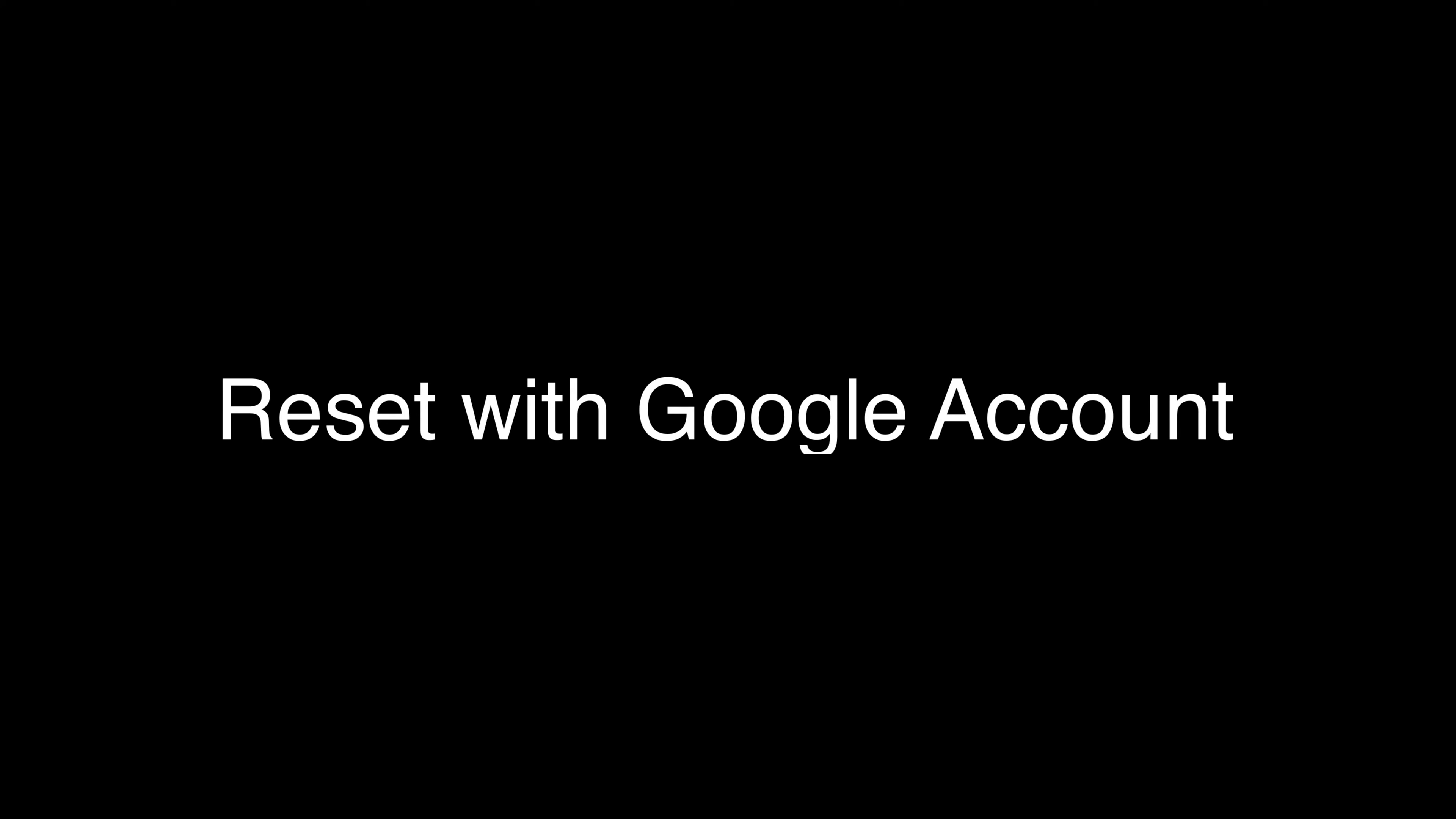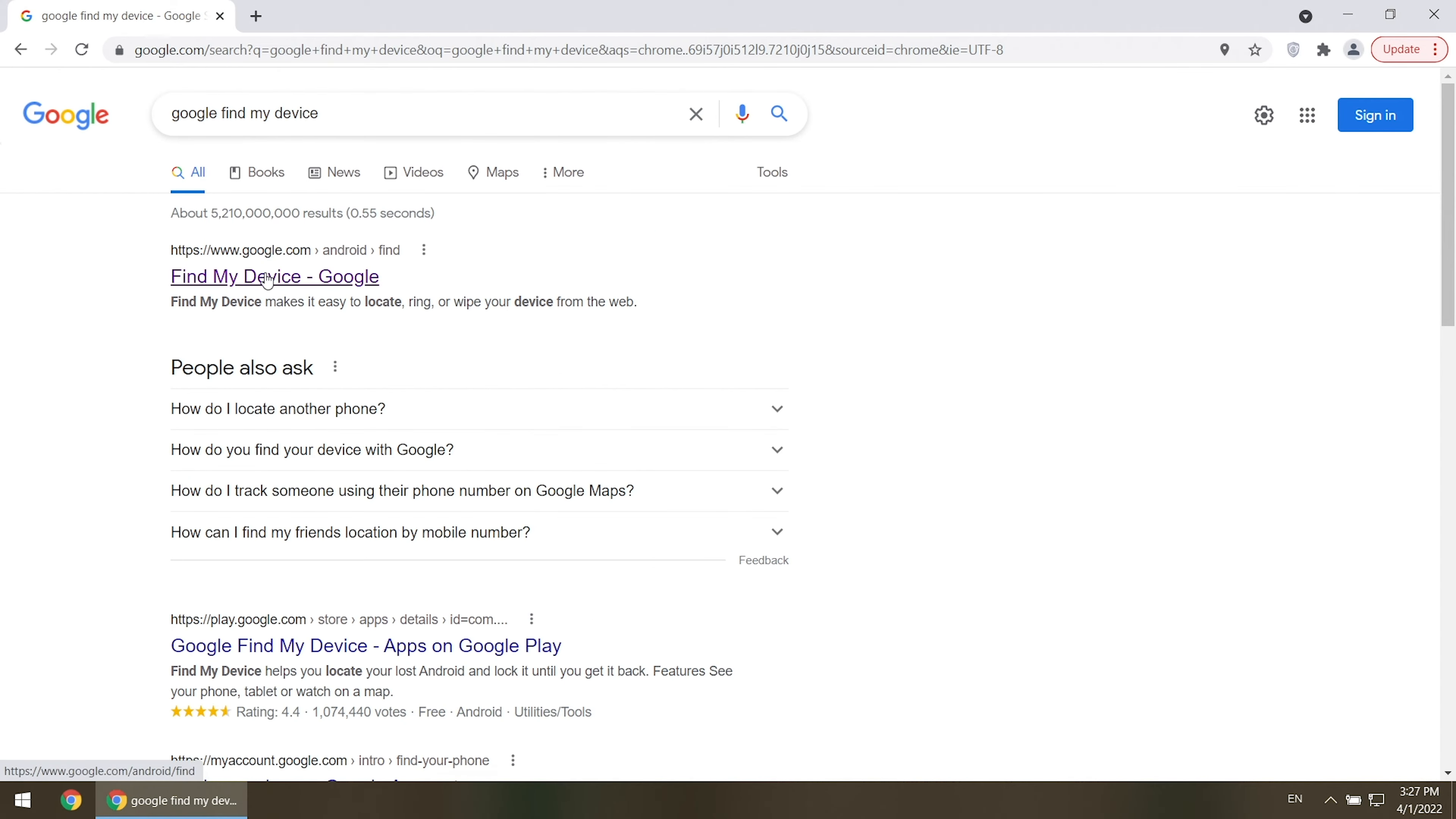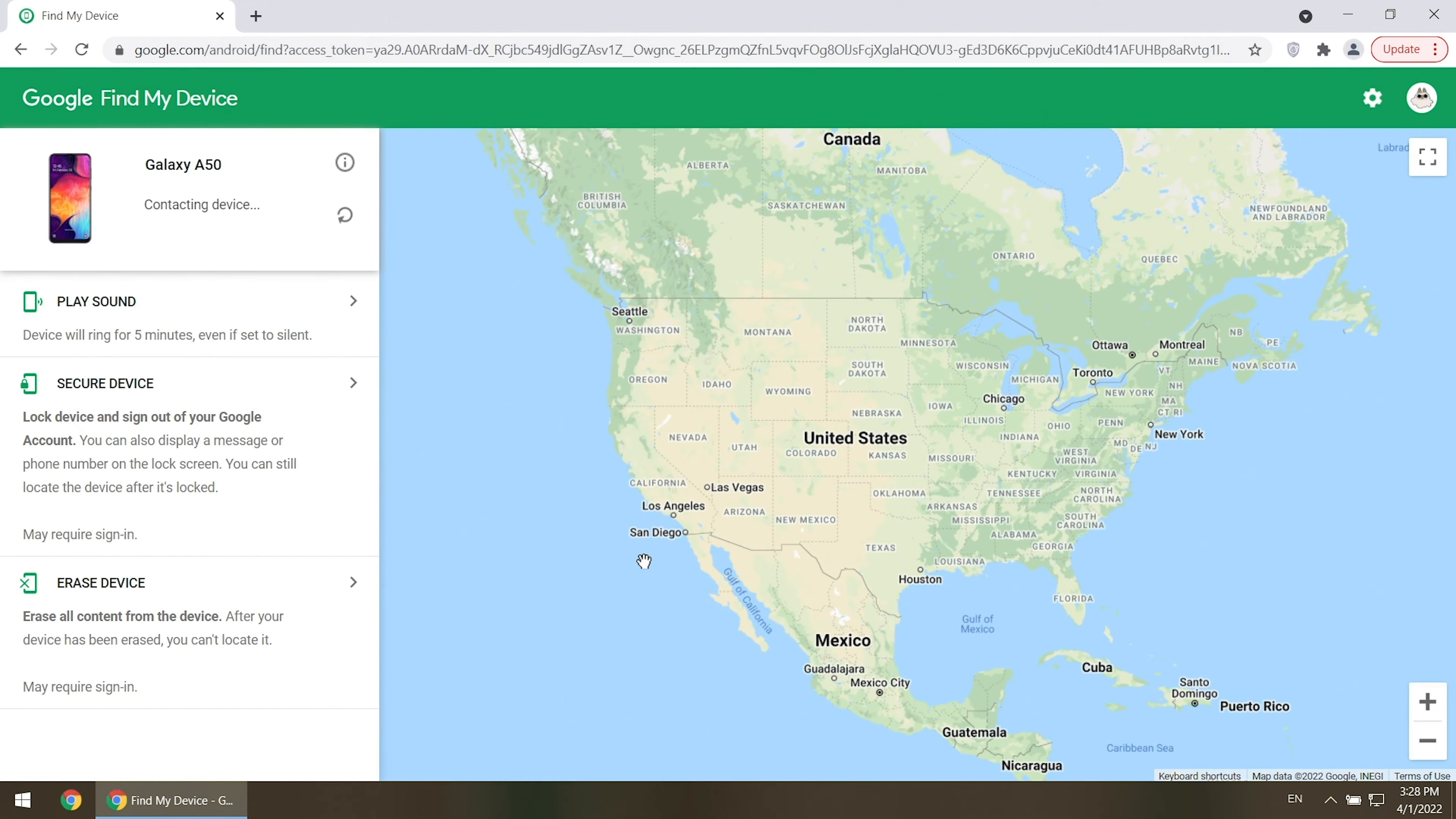If you used Google Account, you can also reset phone with Find My Device Service. Search for Google Find My Device. Sign in with your Google Account. You will see your device here.